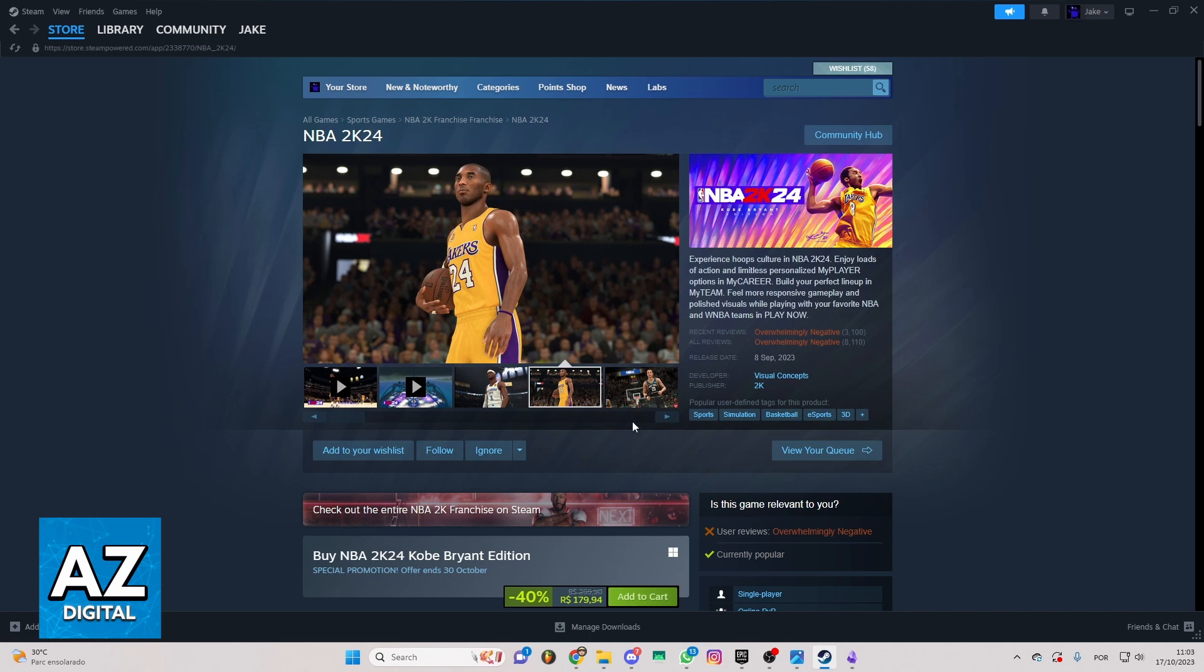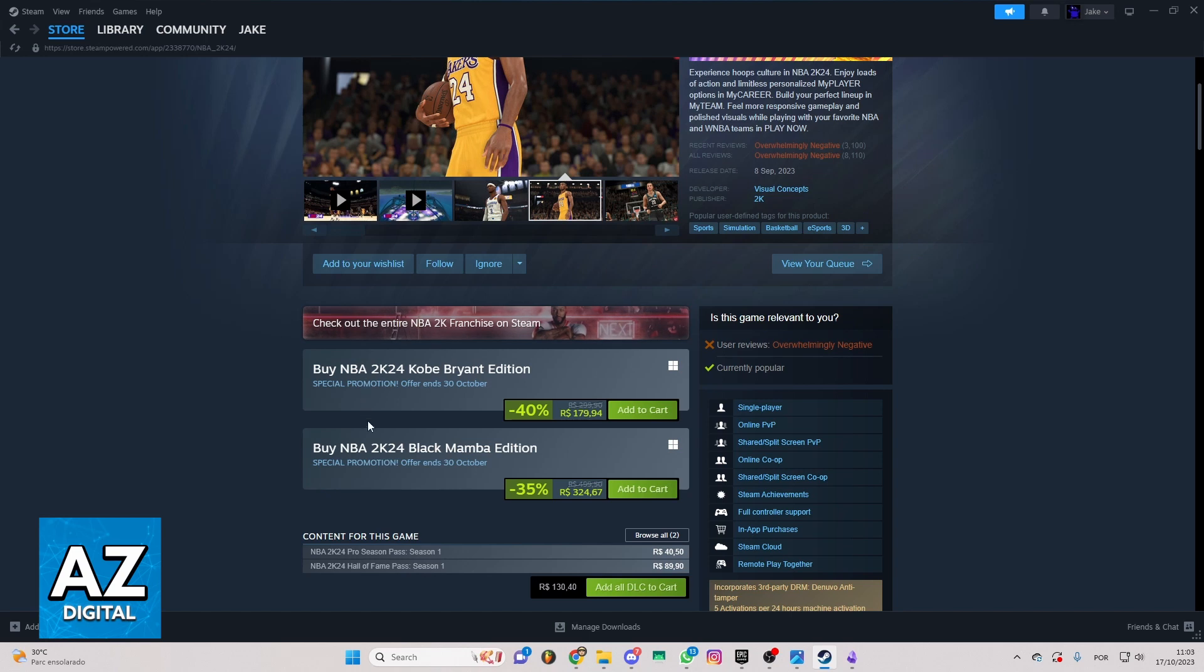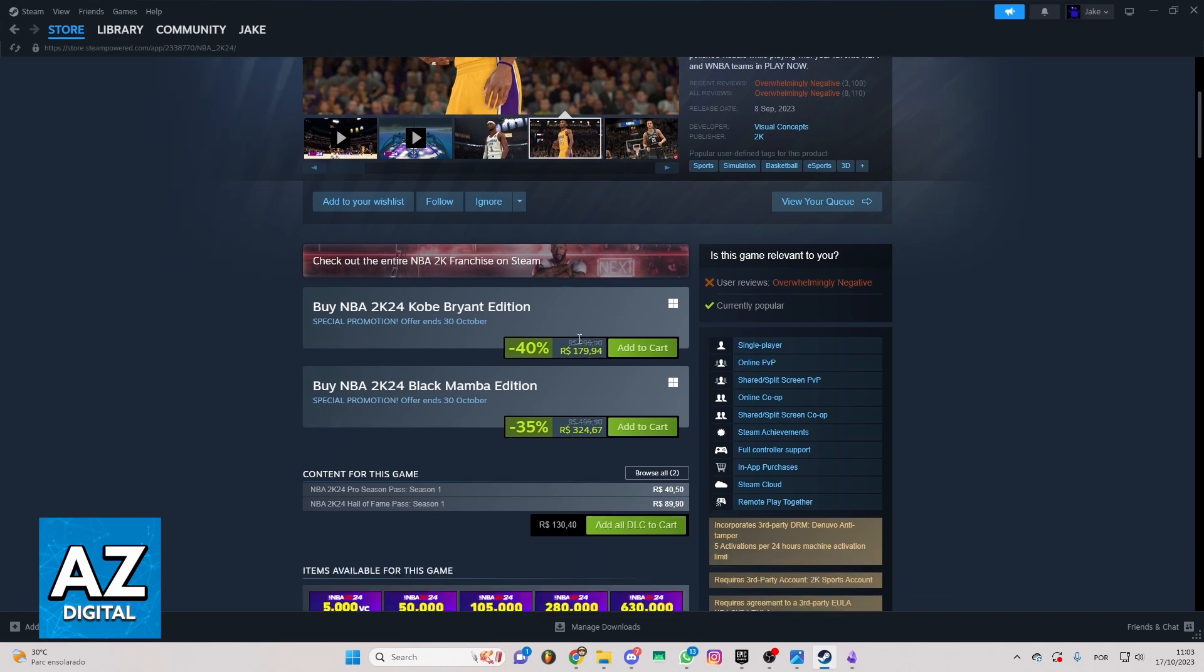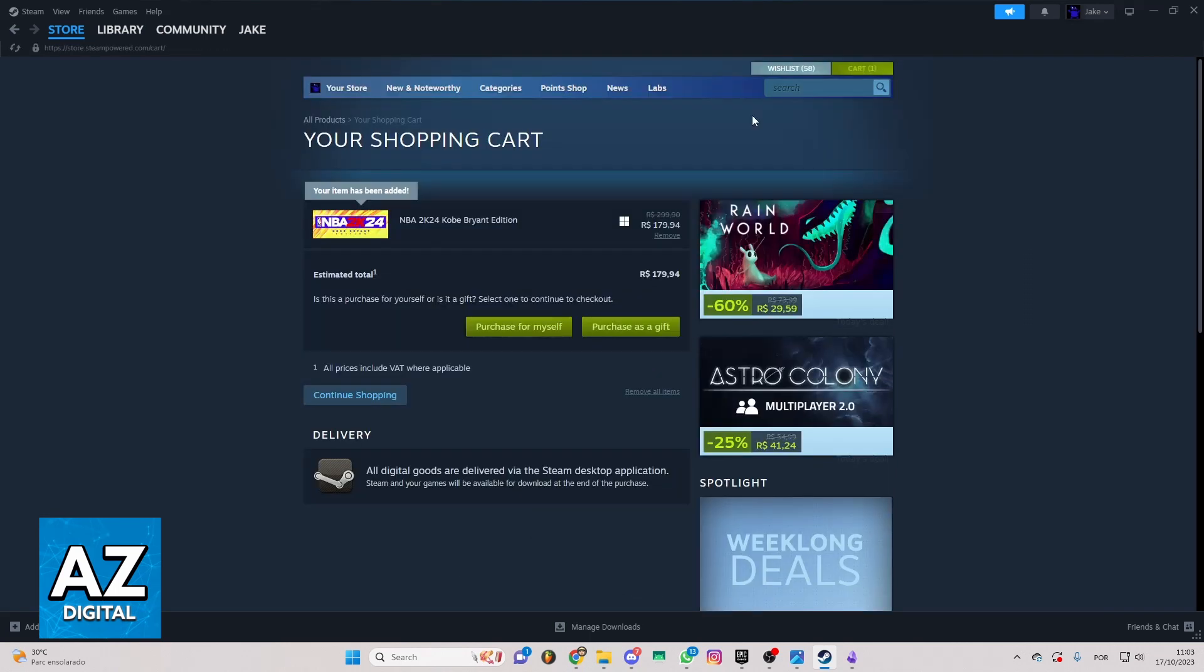If you swipe your screen to the bottom, you'll be able to see all the information about the game. So if you just want to buy this game, you can click Add to Cart here, and as you can see, the game will be in your shopping cart.